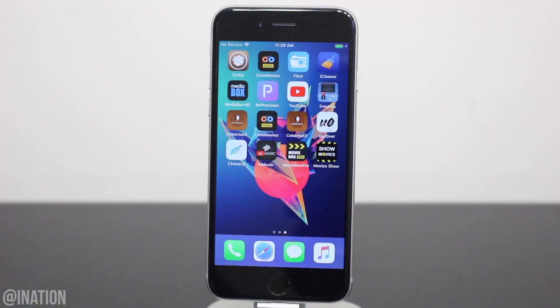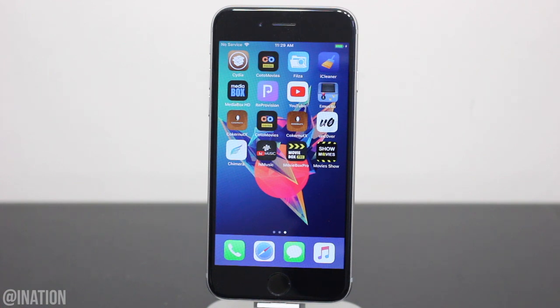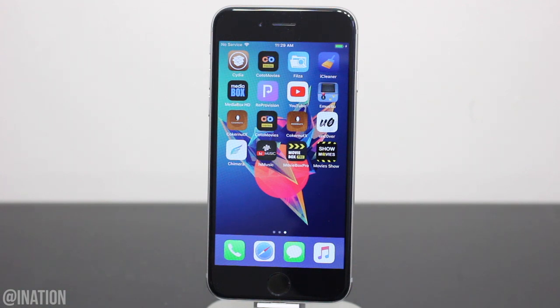What is up YouTube, NasRoxx here and in this video I'll be showing you how to get another MovieBox alternative on any device running the latest firmware without a jailbreak or a computer.